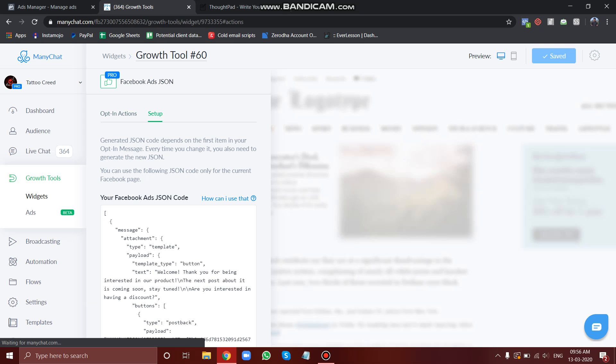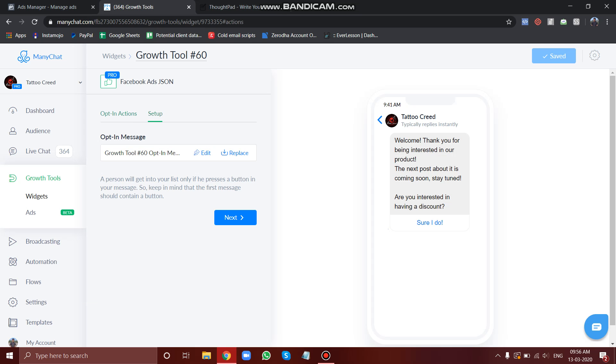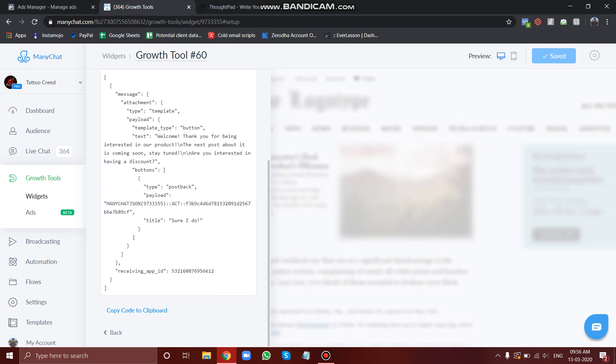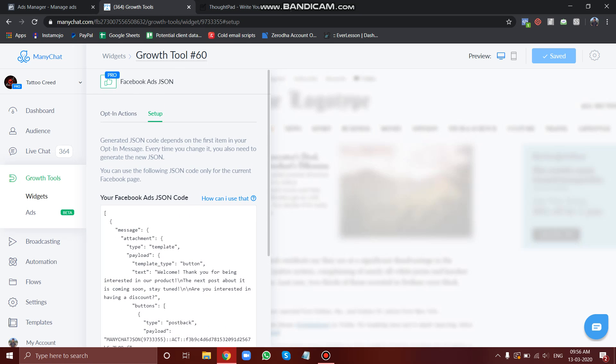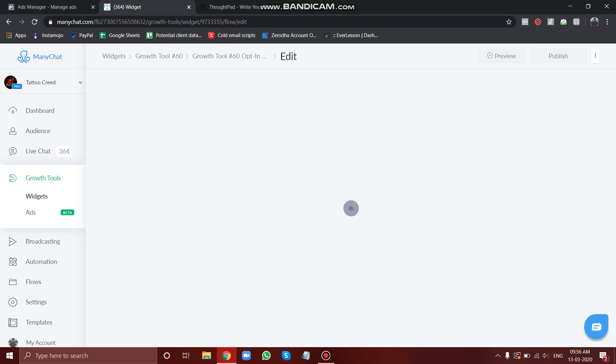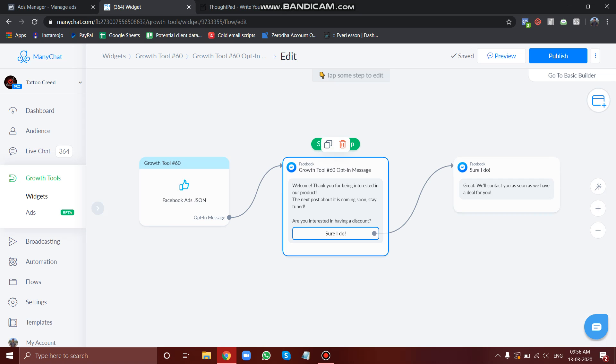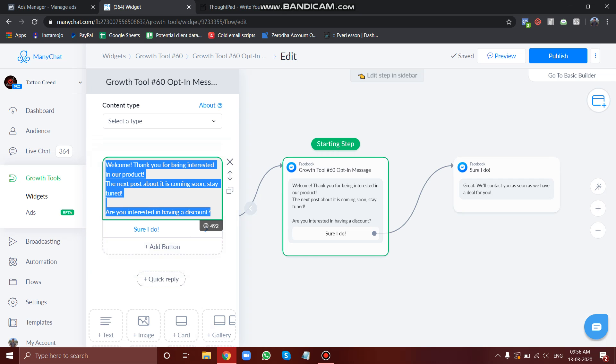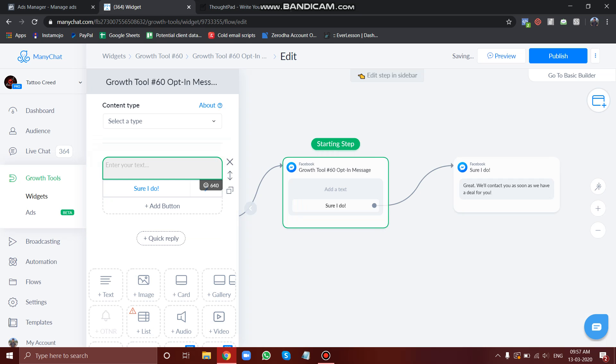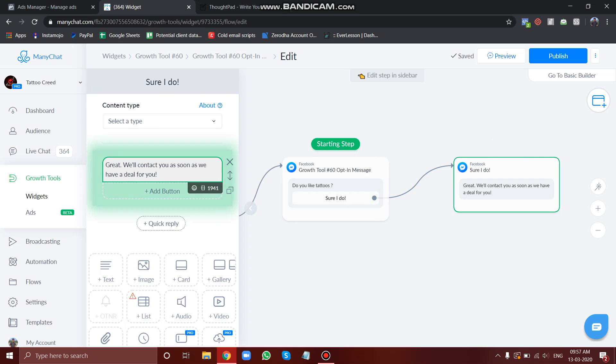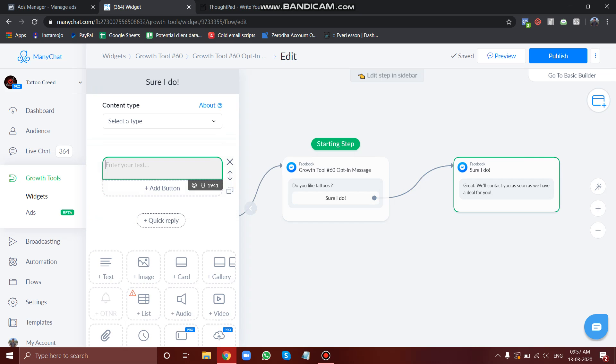Here you can see for this particular flow we have this particular code. Now let's change this thing. Let us show our own creativity here. Let's say 'Do you like tattoos?' Let's keep it very short. You can make it even more complex, but as of now I'm just showing you how to do this.